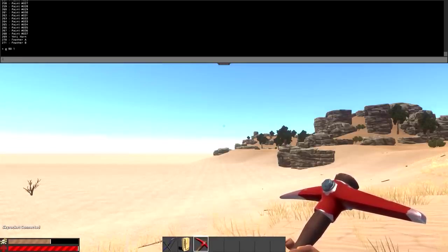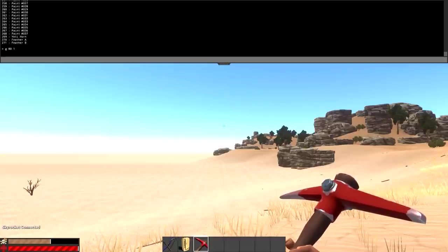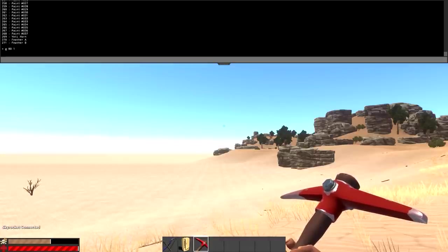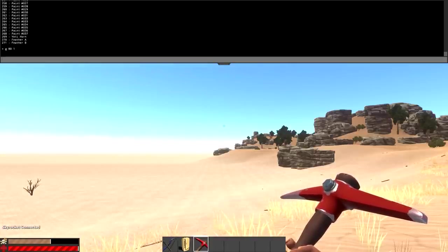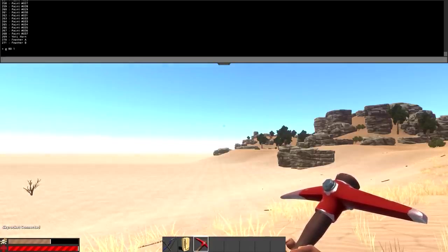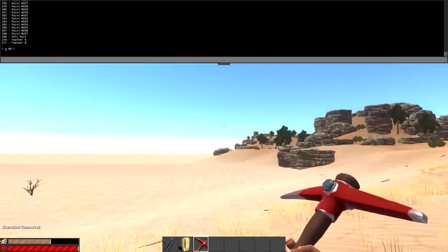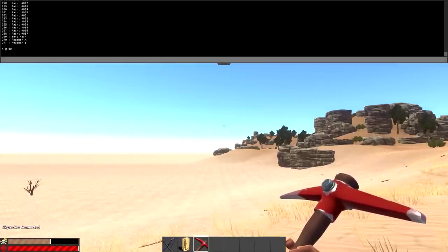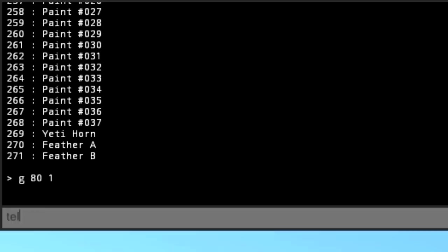The next command we have here is the teleport command. What it does is it teleports one player to another. Since I have only one person on this server, me, I can't really demonstrate it right now. But what you would type is just teleport, and then you have to do your full name.